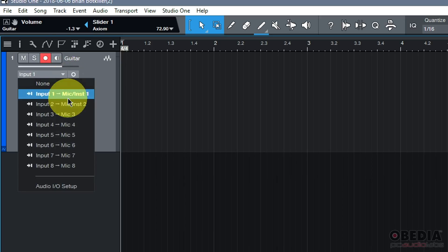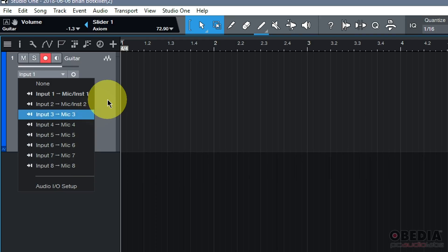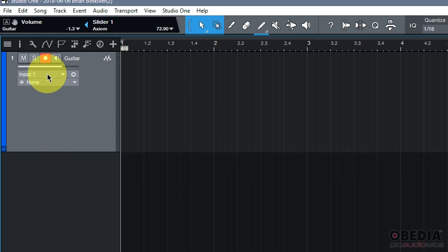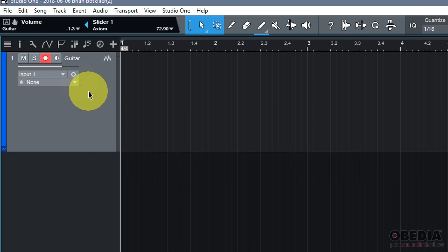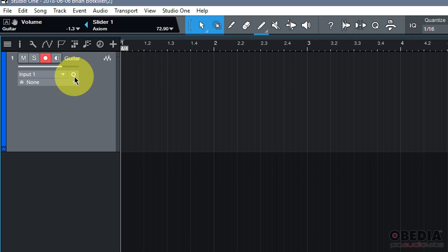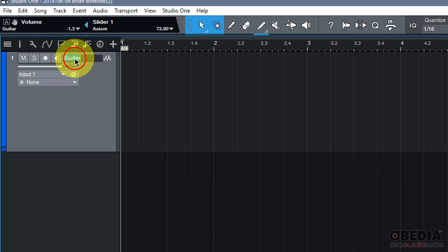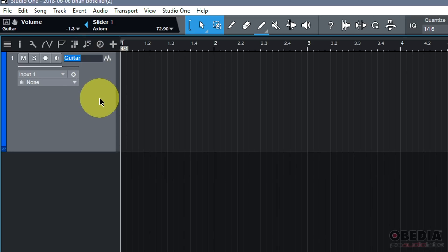So, again, I'm almost there to begin the process of recording. I need to set an input, which I can do by clicking on the input pull-down menu. I can also group this track with other tracks if I wish, and I can change this track between mono and stereo settings if I wish as well. I can also double-click to change its name.